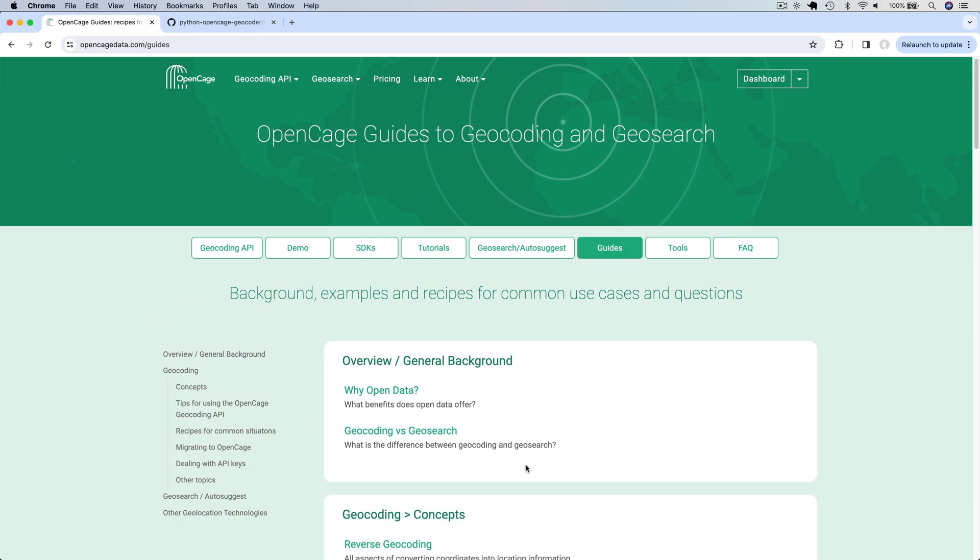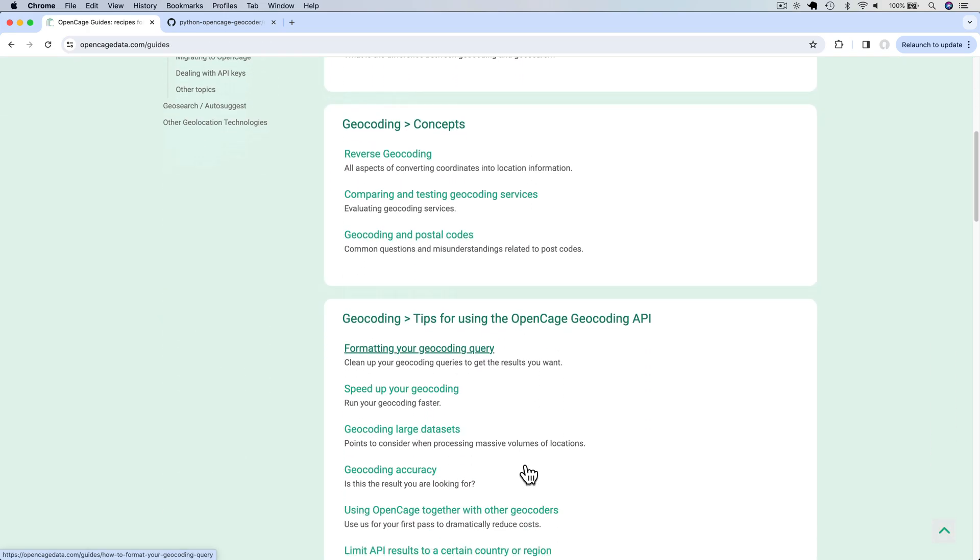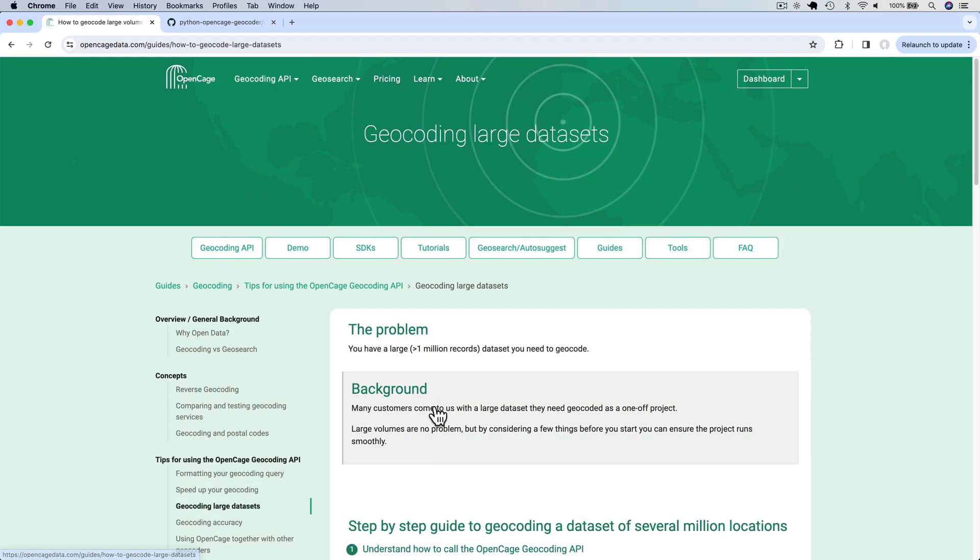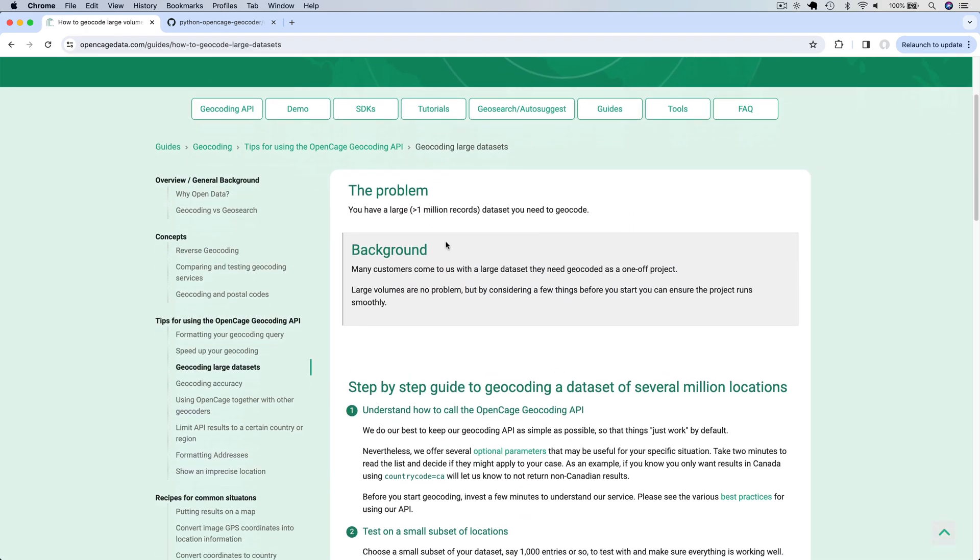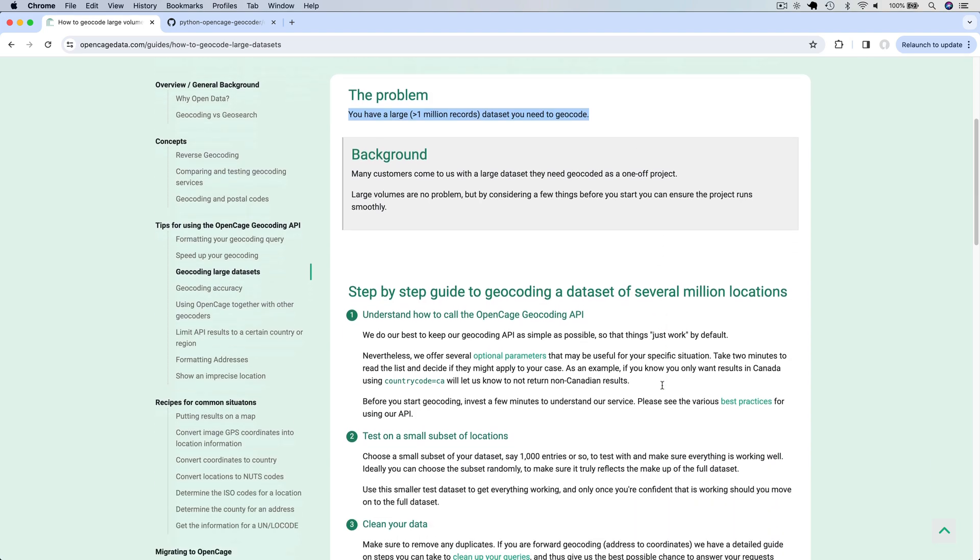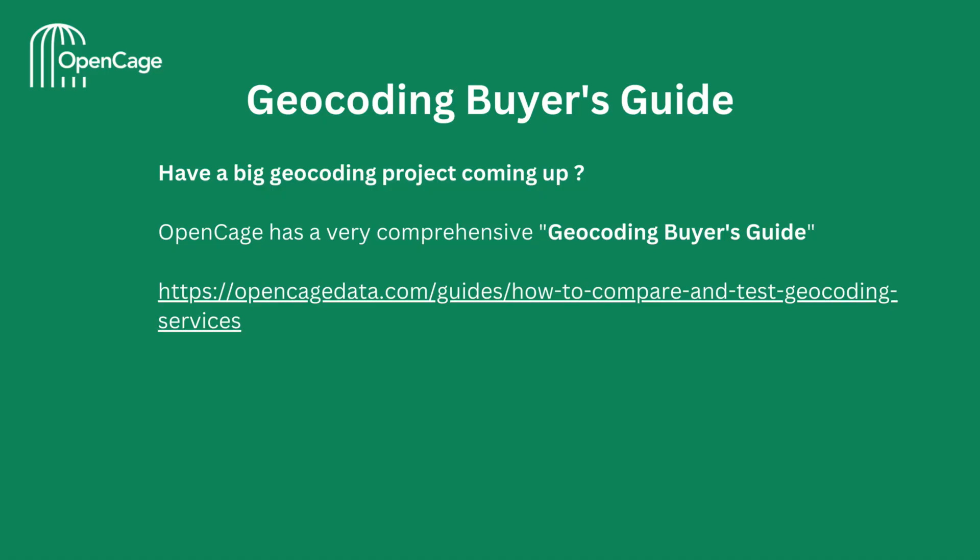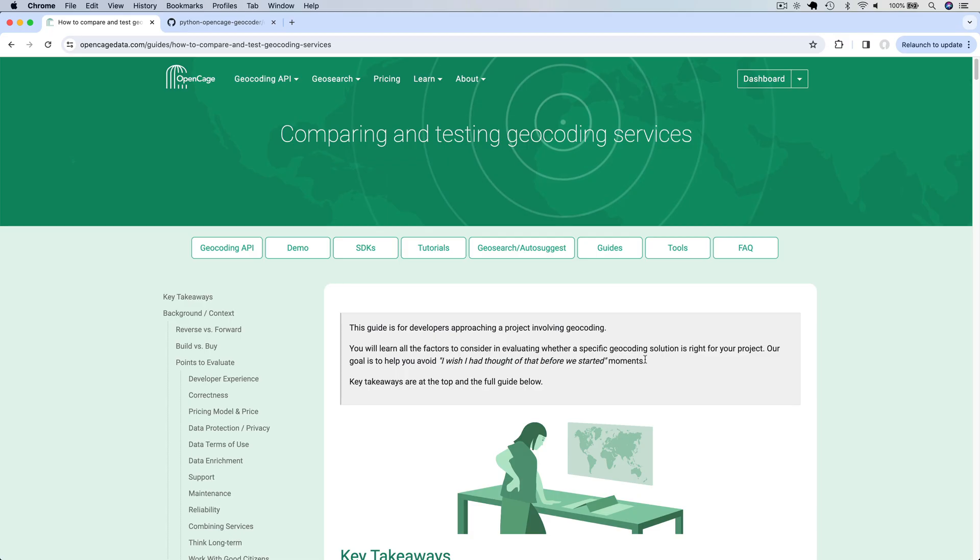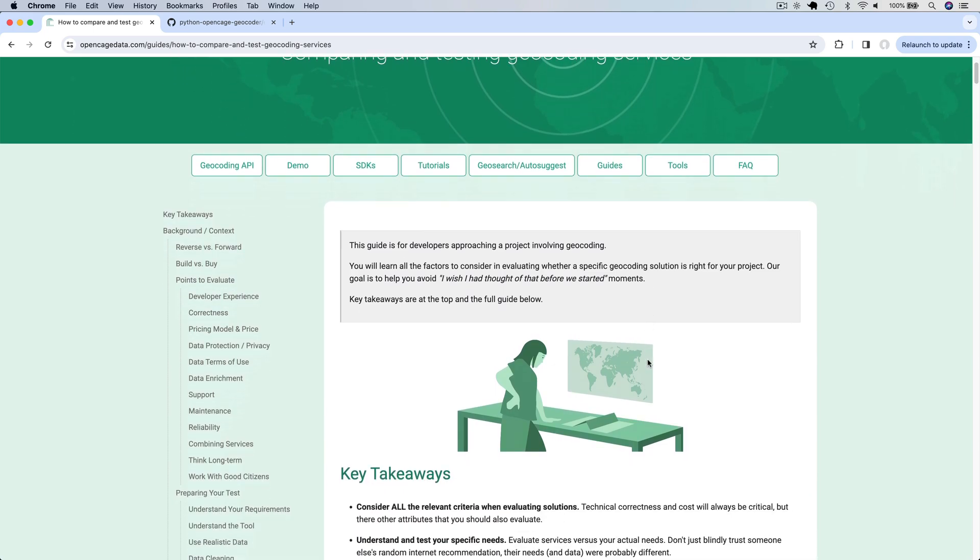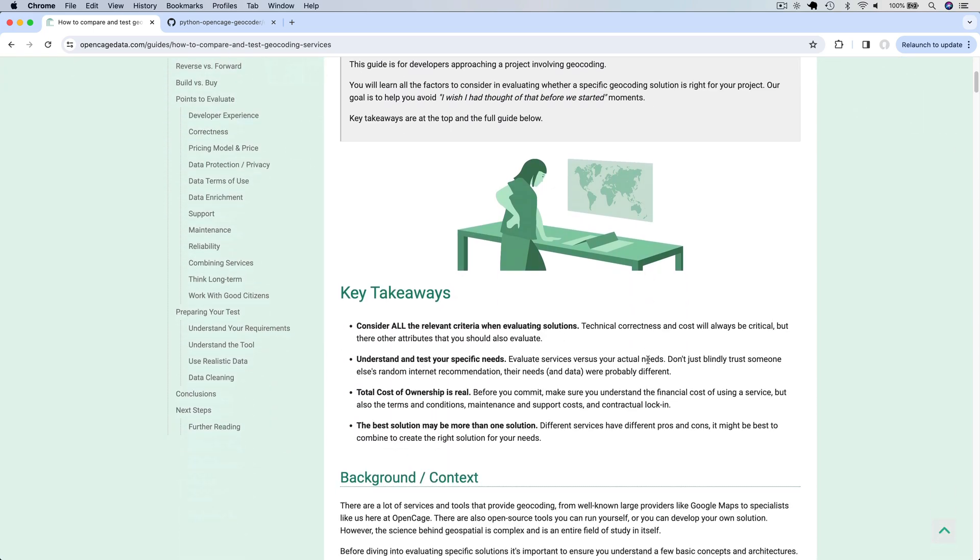Sometimes you may have the need to geocode a large dataset with more than a million records. You can refer to this step-by-step guide on geocoding large datasets of several million locations. If you have a big geocoding project coming up, OpenCage has a very comprehensive geocoding buyer's guide. It covers all the important aspects of making such a decision.